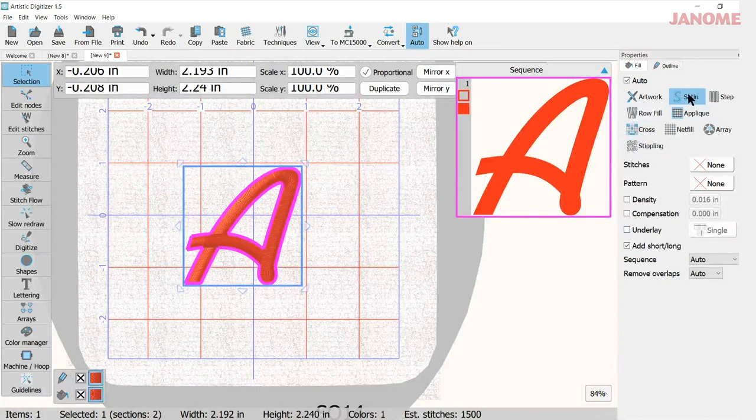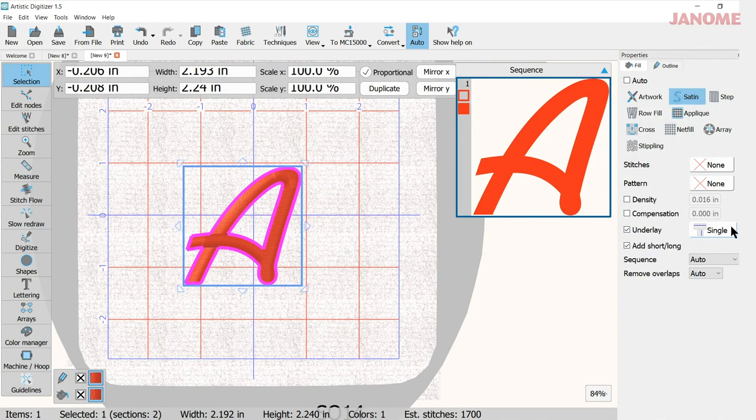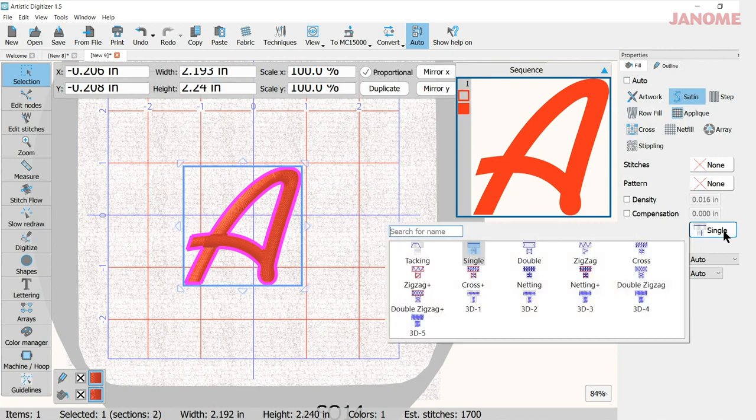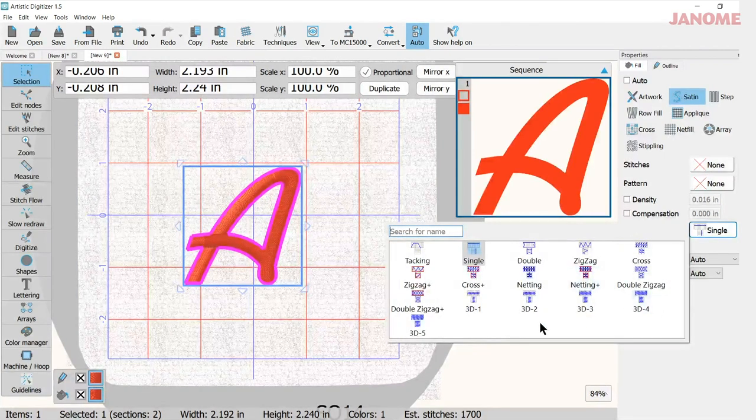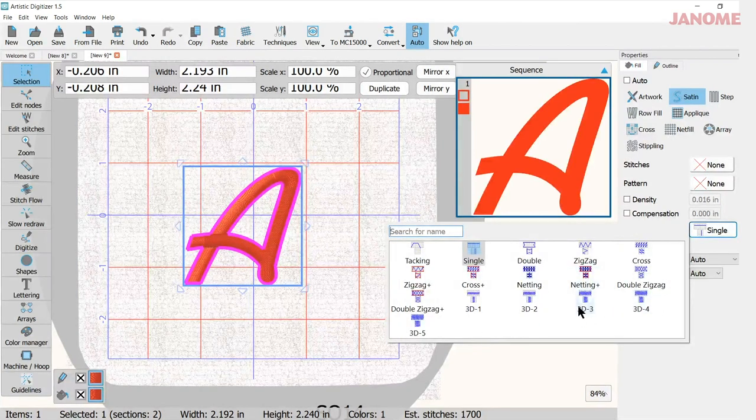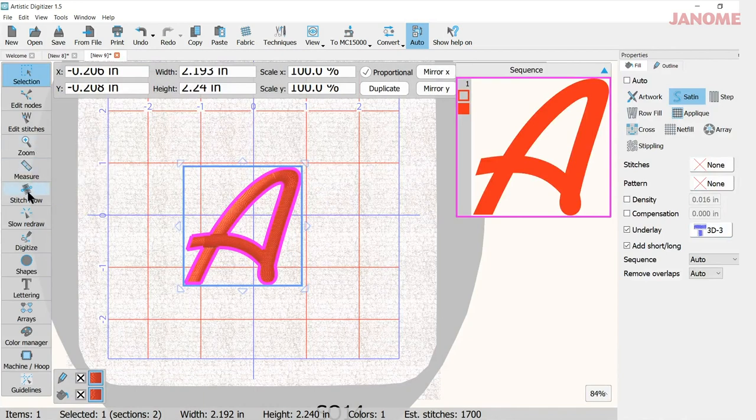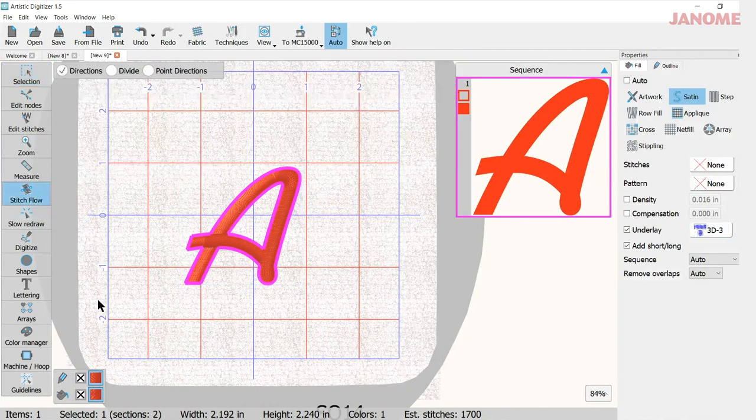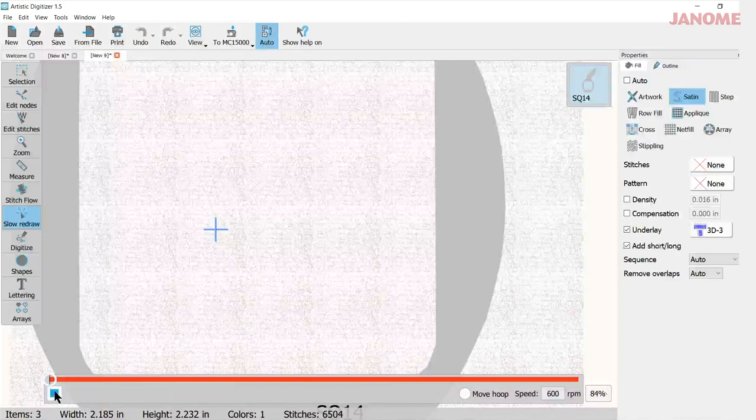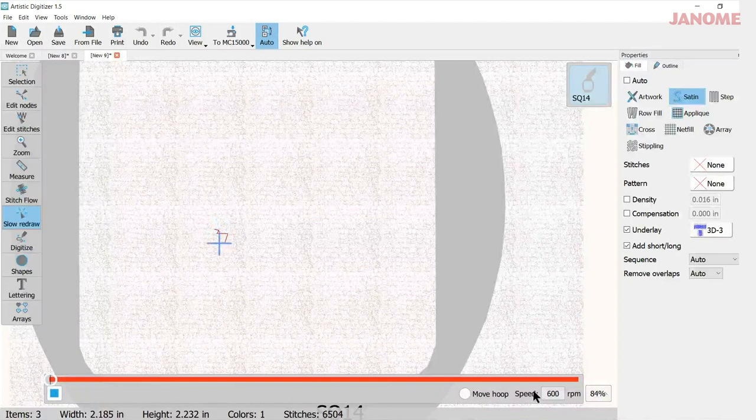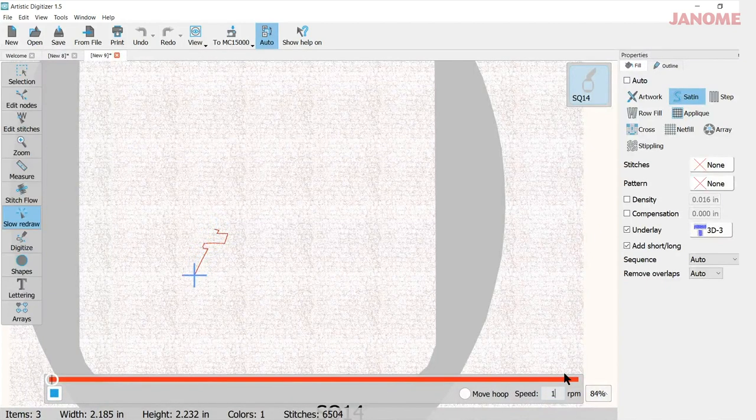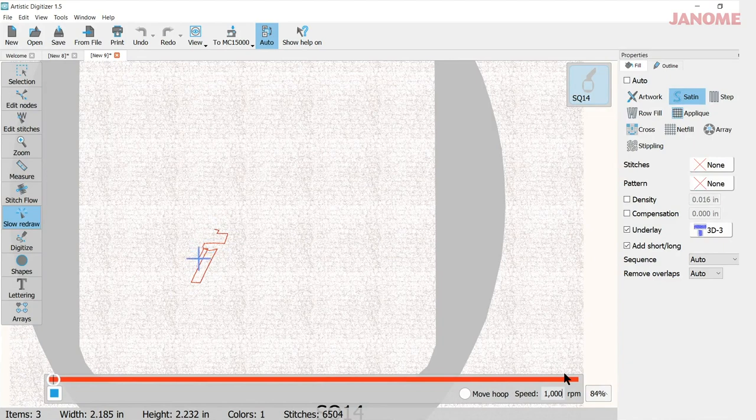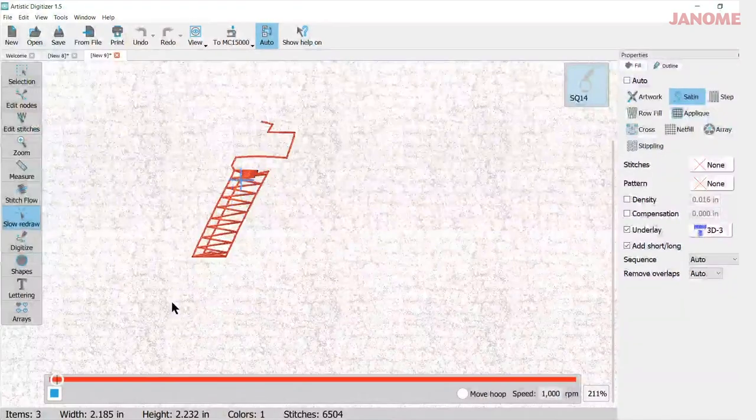So again I can select it. It's a satin. I'm going to do underlay and then click in there, and I get my different underlays. So let's try, we'll do a 3D on this one, and we'll go to slow redraw. And here we go. We'll let it stitch. I'll make it go faster.